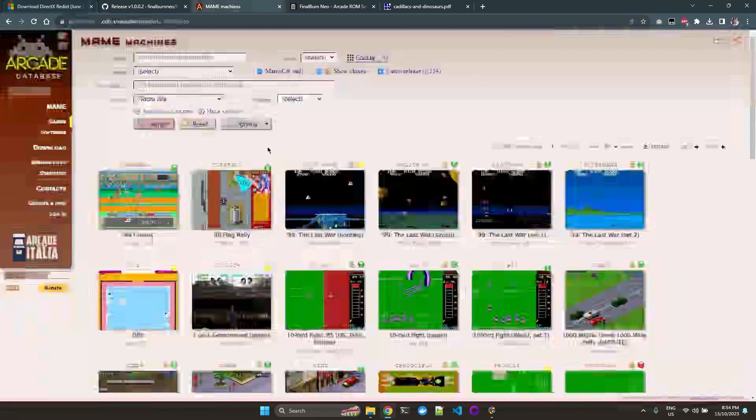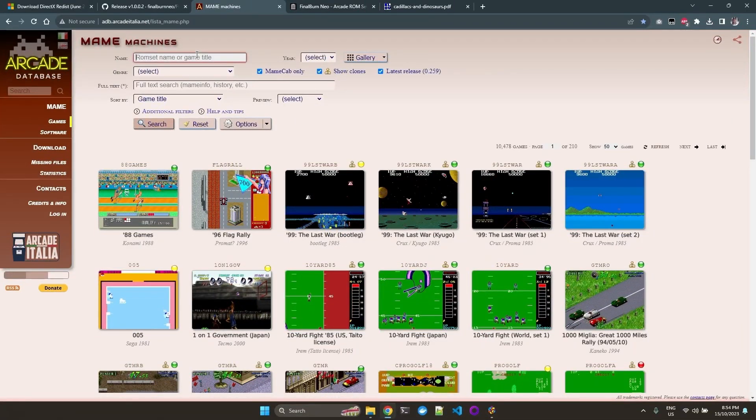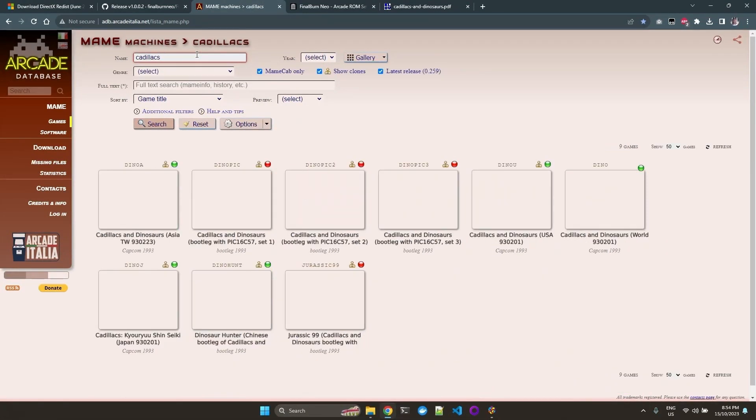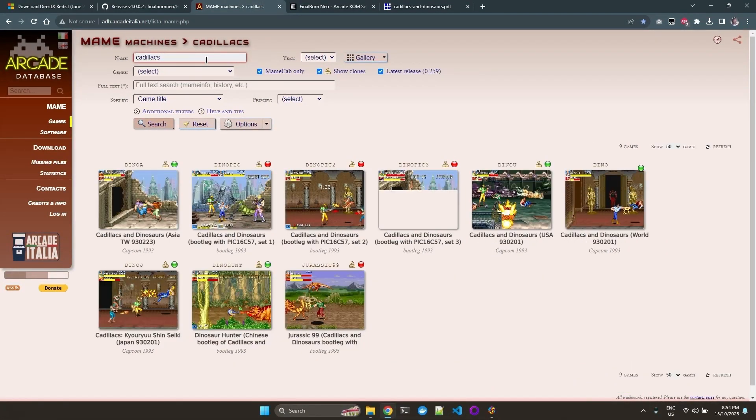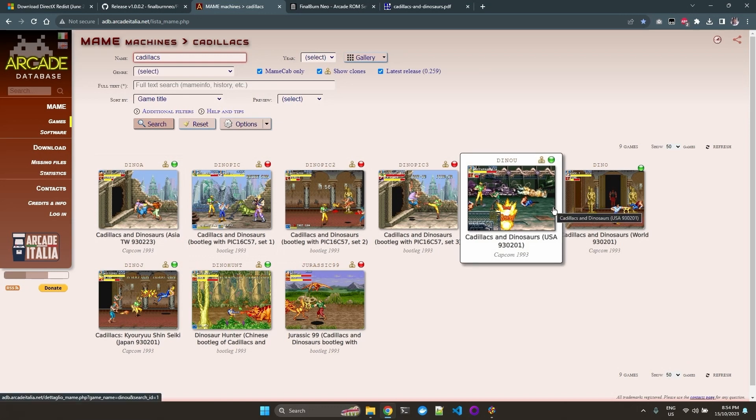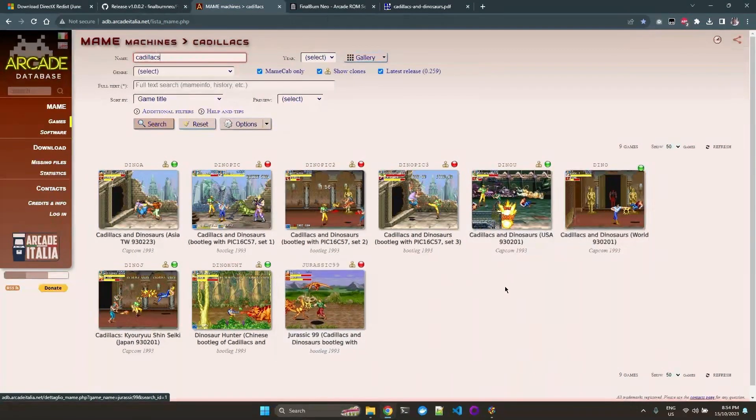For the ROMs, I have a particular game I like to play, and that is called Cadillacs and Dinosaurs. If I search over here, I can see the ROMs associated with that game.